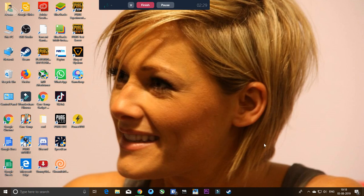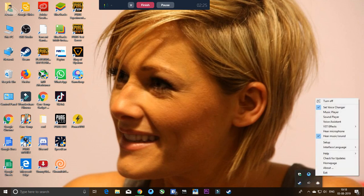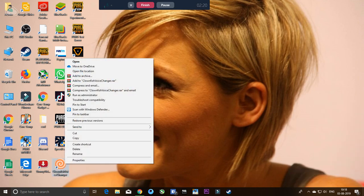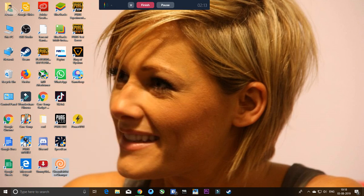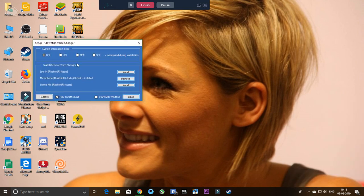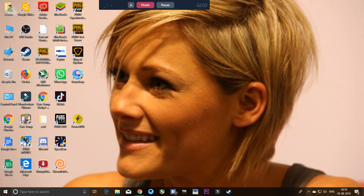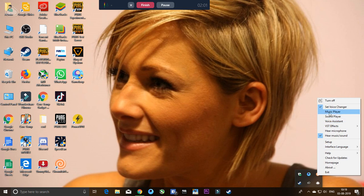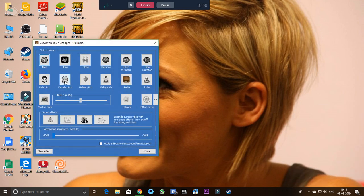Close everything - close Clownfish Voice and restart your system. Once the system restarts, reopen Clownfish Voice and do the same thing: go to Setup, SFX, reinstall your microphone, close it, then go to Set Voice Changer and click on female voice or male voice.